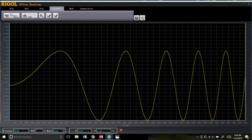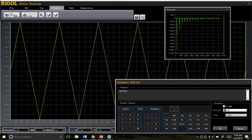I was able to create and load the arbitrary function that I demonstrated by utilizing our free software UltraSigma and UltraStation. Our software allows a user to program their waveform generator with any signal. The standard DG1022Z can play back up to 2 million point arbitrary waves, and that can be extended up to 60 million points with the deep memory ARB option.